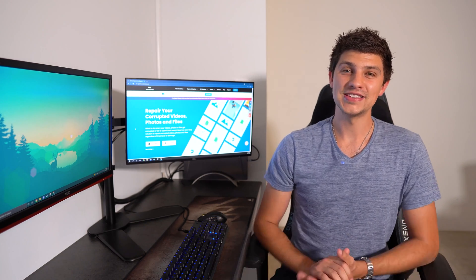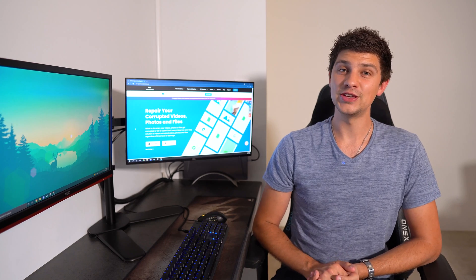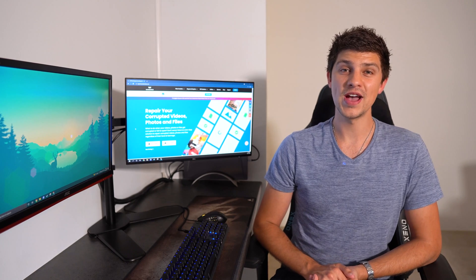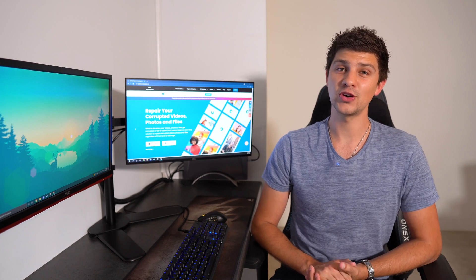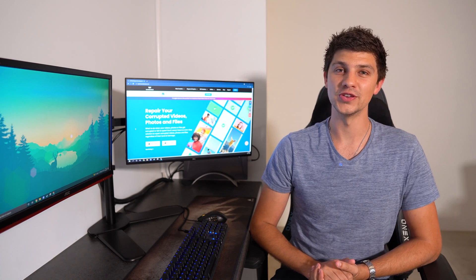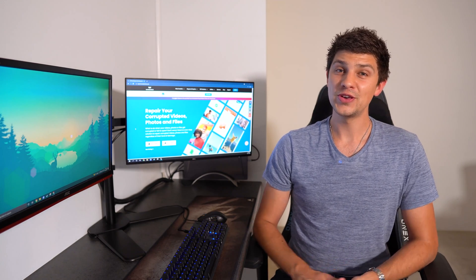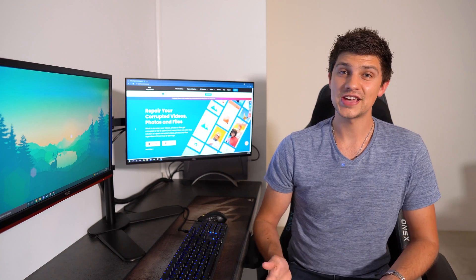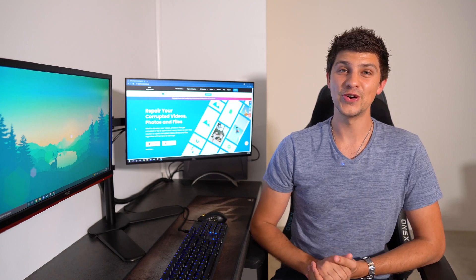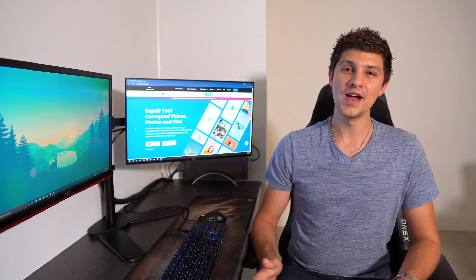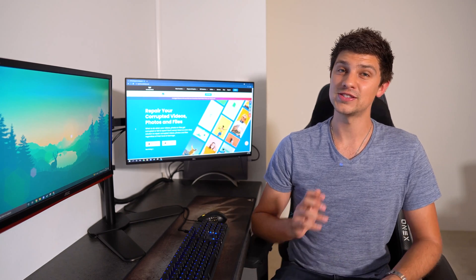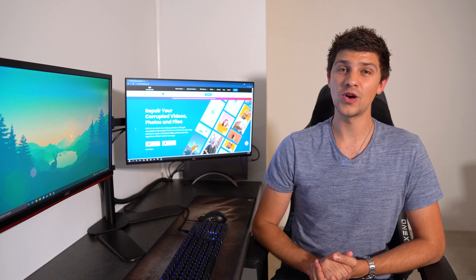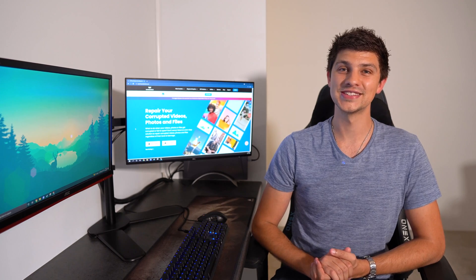Well, that wraps up today's episode on how to use Wondershare RepairIt to repair your corrupted photos. Whether you're a professional editor or just casually edit your photos, RepairIt can help you to fix a whole range of corruption problems.